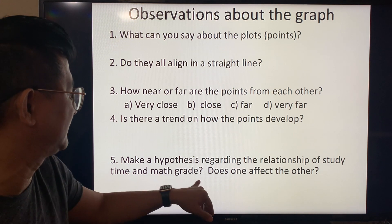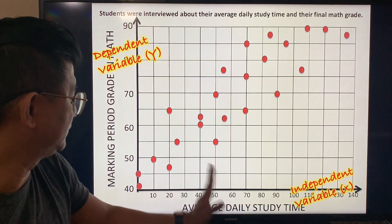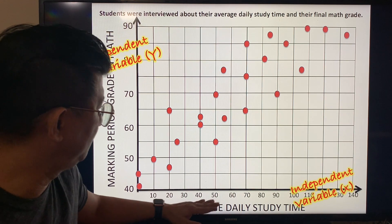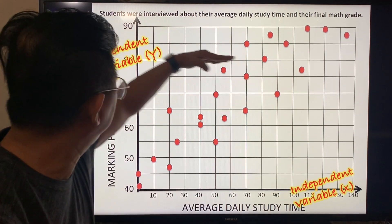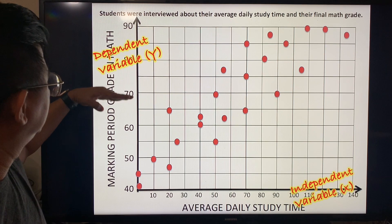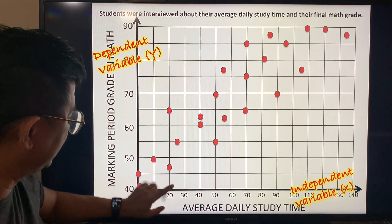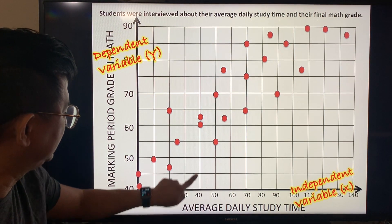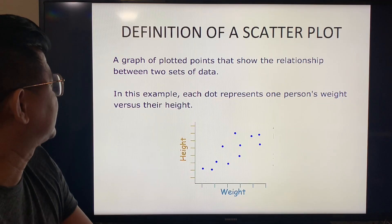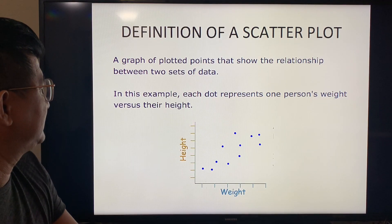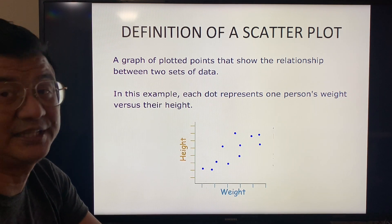Make a hypothesis regarding the relationship of study time and math grade — does one affect the other? We can see that the more time you study, the higher your grade is, and the less time you study, the lower your grade is.